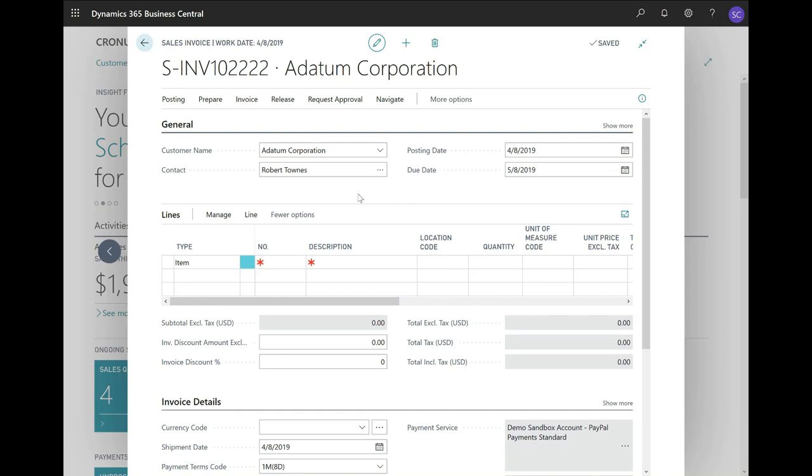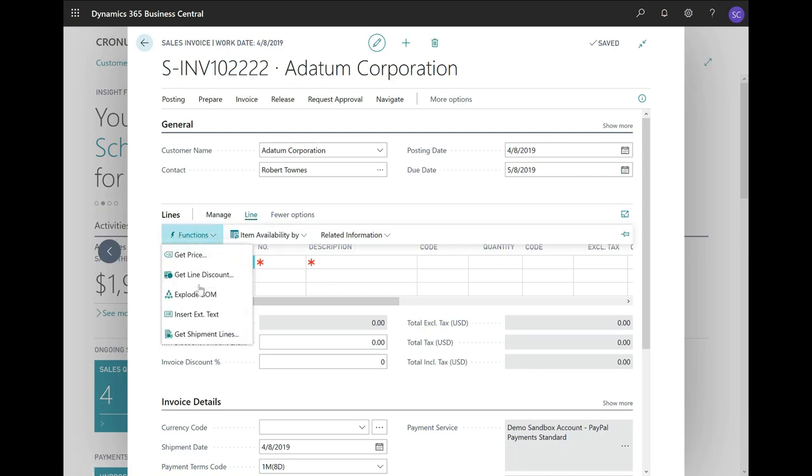Then, I will go to the Line action, here on the lines. I will click on Functions and use the function Get Shipment Lines.